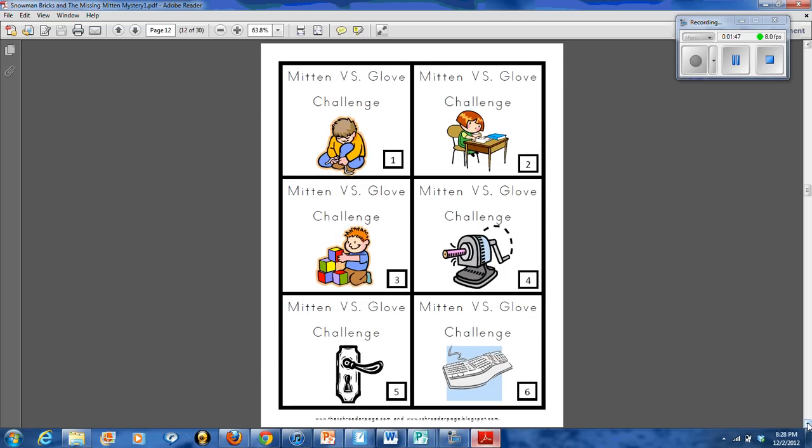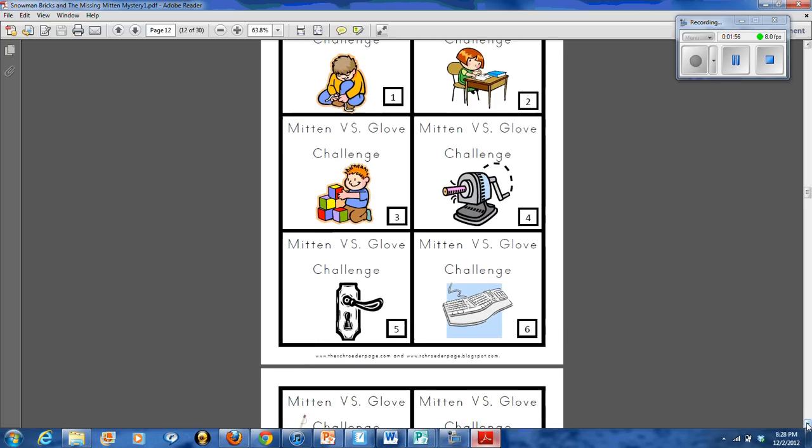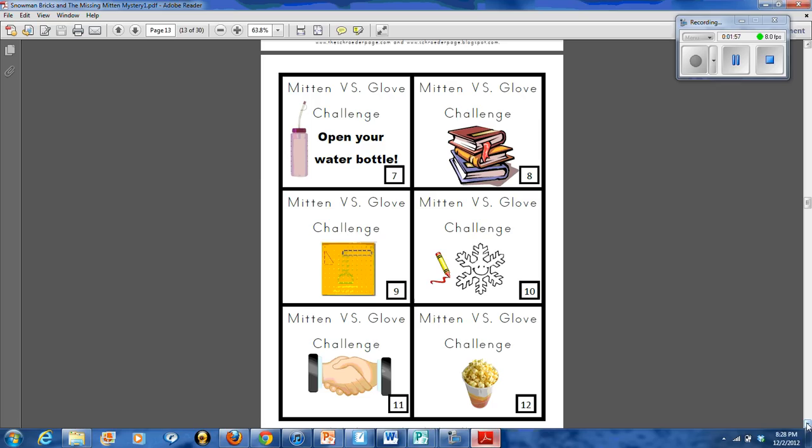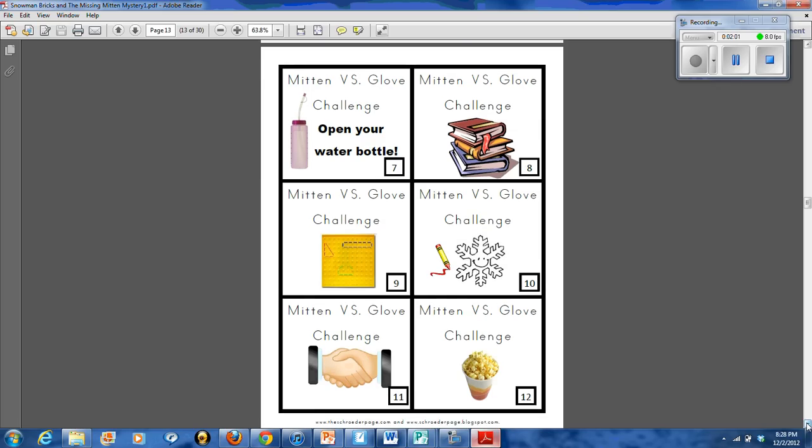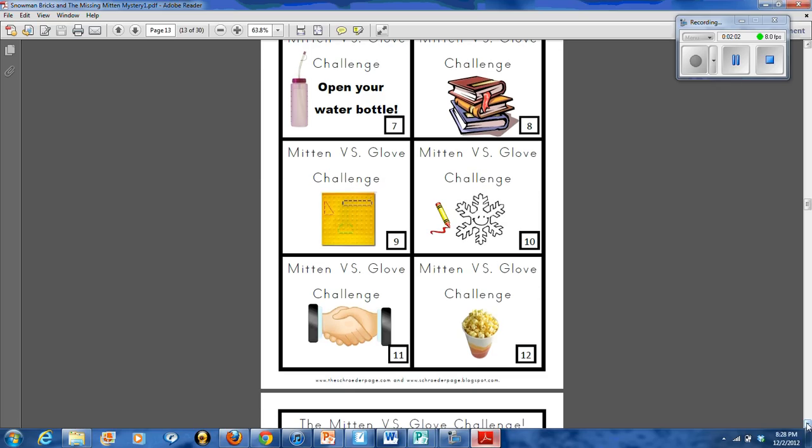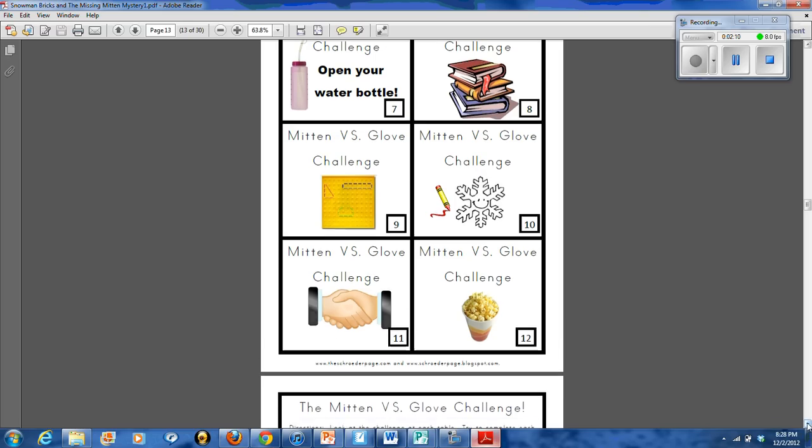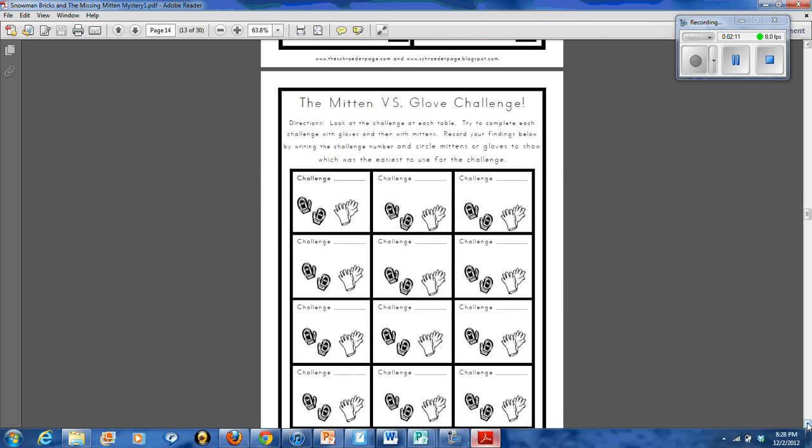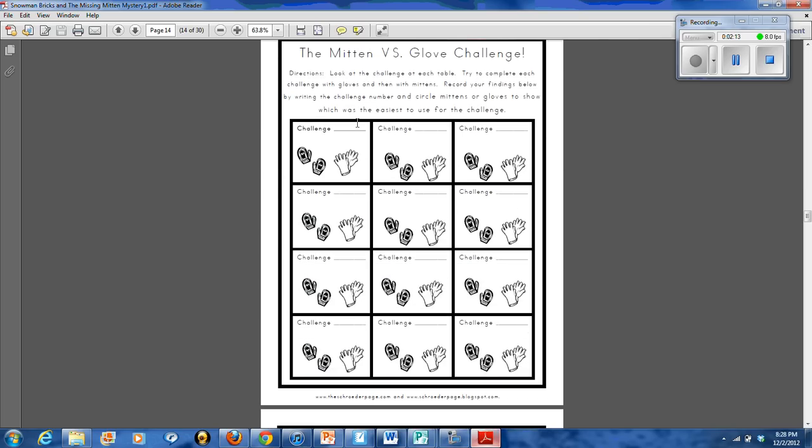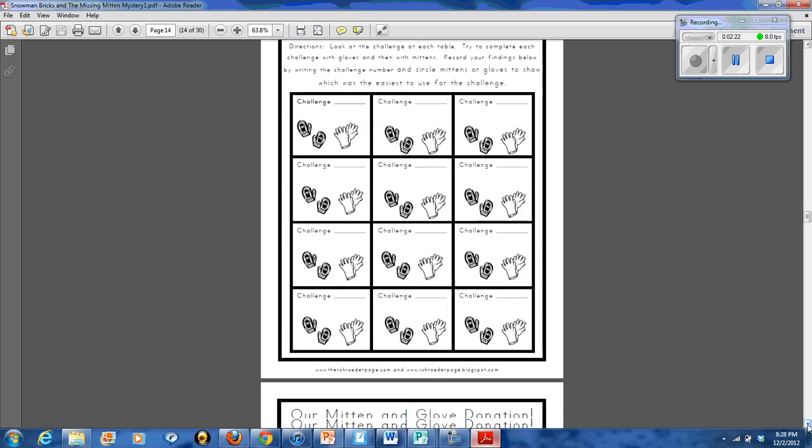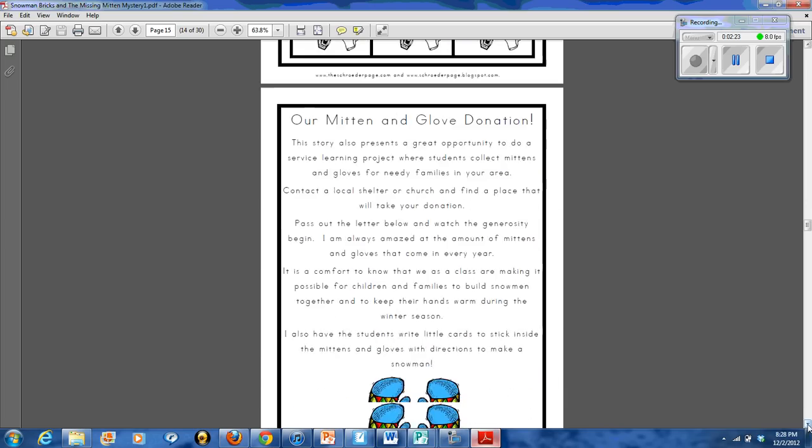We take the mitten versus glove challenge where students go through six different stations where they tie their shoes or they write, sharpen pencils, open doors. All the while, they try each activity using a mitten and then also a glove. So they open water bottles, read books, do boards, they do some coloring. I always have a little snack at the end. And while they're going through, they use this table and they write down the number of the challenge that they're on. And then they circle, well, is it easier to do the challenge with mittens or with gloves? And then once we've done that, we've collected a lot of details about what we think is better, gloves versus mittens.